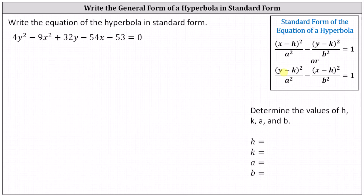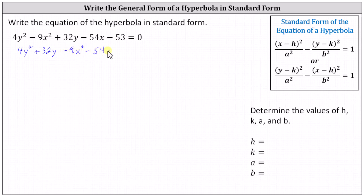To begin, let's gather the y squared and y terms together, as well as the x squared and x terms, and let's also move the constant to the right side of the equation. The given equation is equivalent to four y squared plus 32y minus nine x squared minus 54x, and then adding 53 to both sides, we have equals 53.